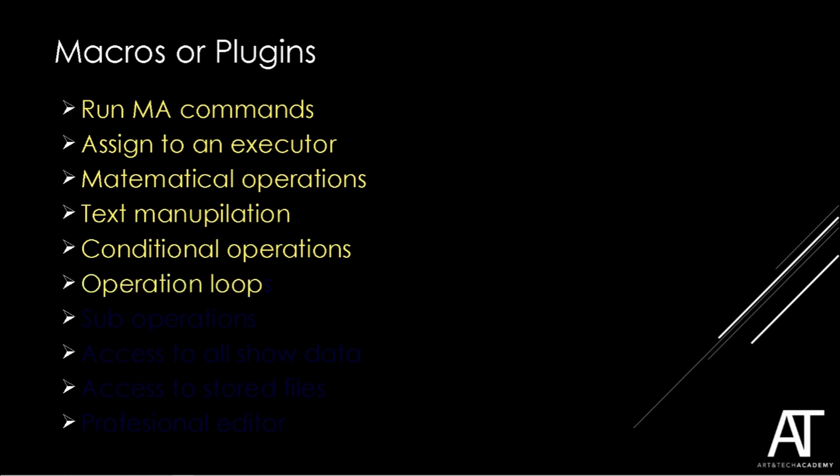Many operations we want to automate because we have to repeat them a lot of times. In plugins we can create a loop repeating a set of operations.